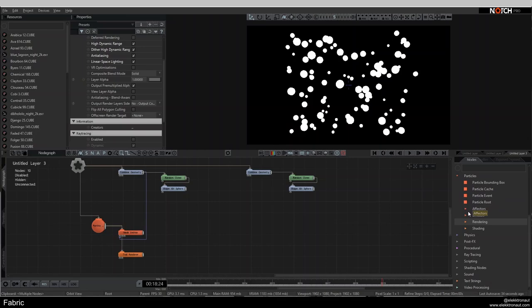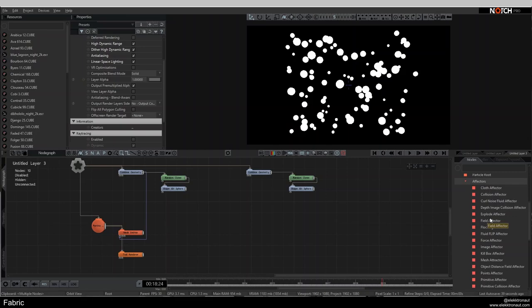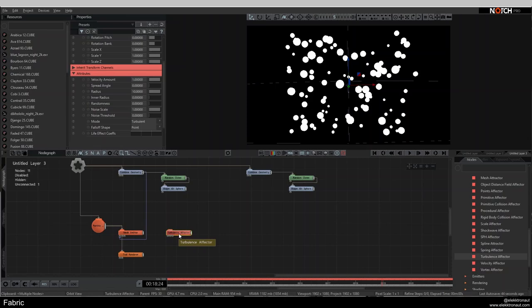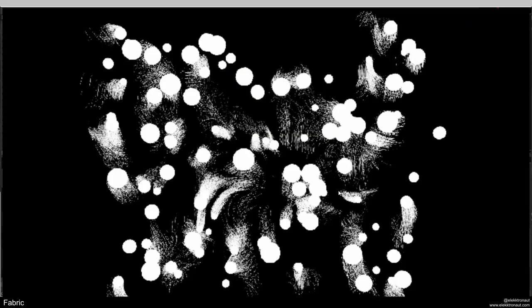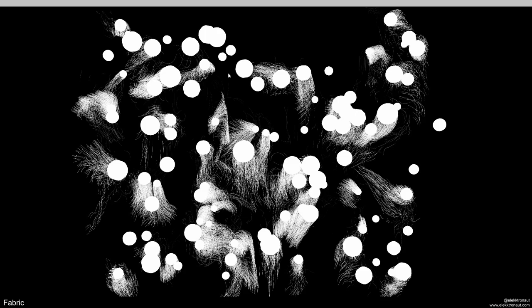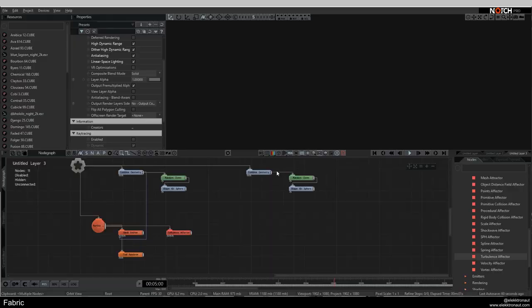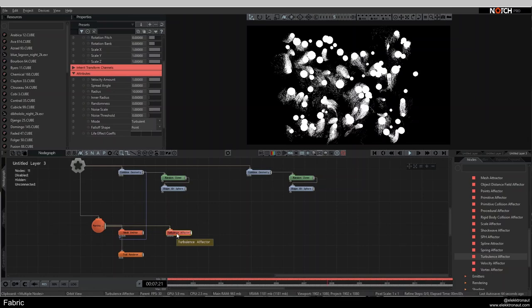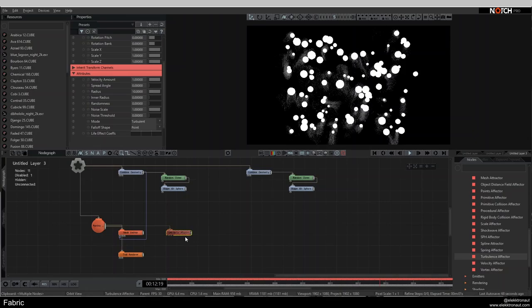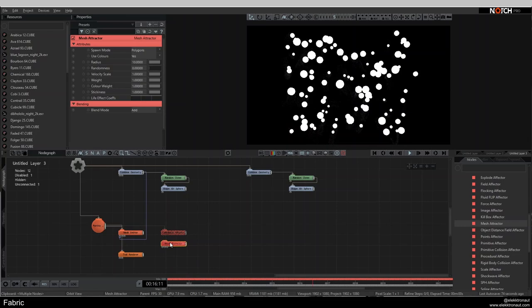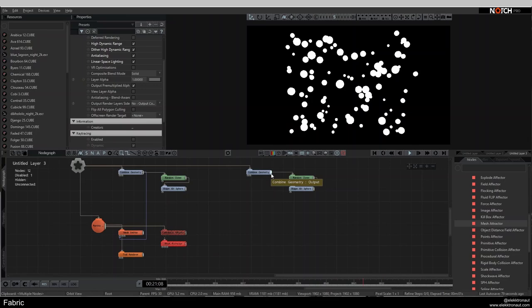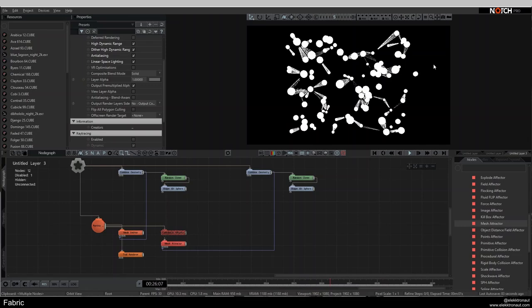We also need an effector. I add a Turbulence Effector connected to the particle root — pressing F9 to go fullscreen, we can already see particles randomly moving around. It already looks really cool. I also add a Mesh Attractor, connect my second Combined Geometry to it, and now some of those meshes are attracting the particles.